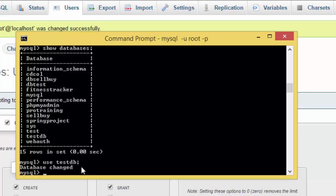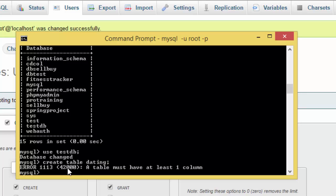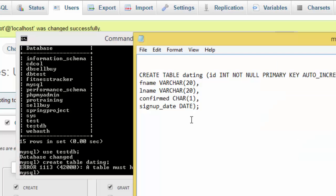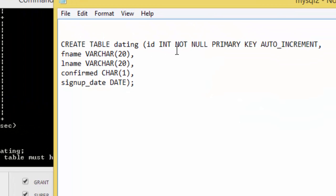If I want to create a table, I'll create table, and I'm going to create a table maybe whatever like dating. And here it's saying that the table must have at least one column.